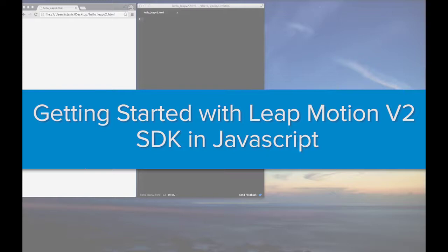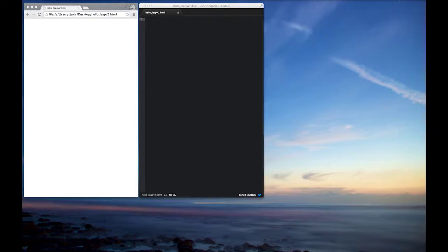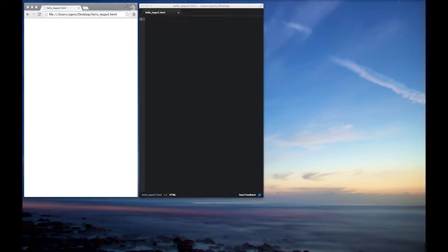We're going to be using our LeapMotion version 2 of the skeletal API to complete this demonstration. So before we get started with the tutorial, what we're going to do today is we're going to write a simple beginner app which takes advantage of the v2 skeletal beta tracking features.